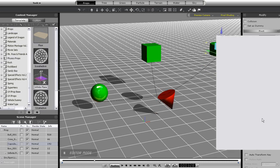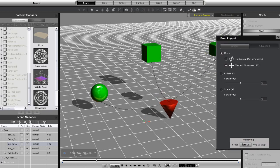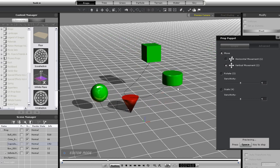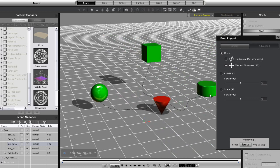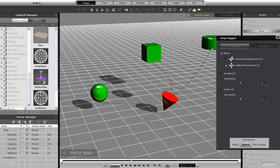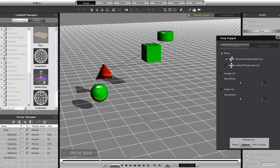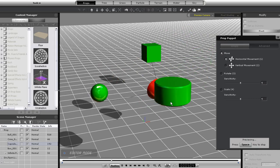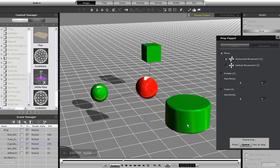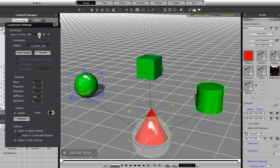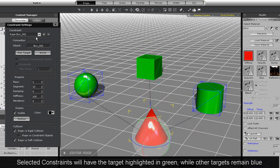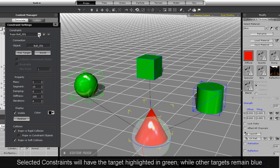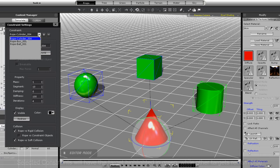To further demonstrate, I'll choose my cylinder here and choose the Prop Puppet option. You can see that the other ropes remain firmly attached to the other target props. If one object has multiple constraints on it, you can select the constraints you want from the drop down menu. Notice that the highlighting indicates which constraint you currently have selected.